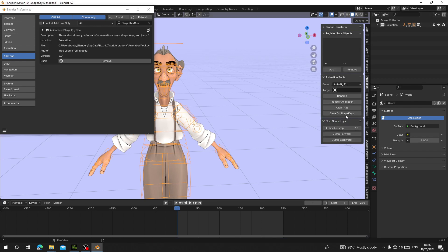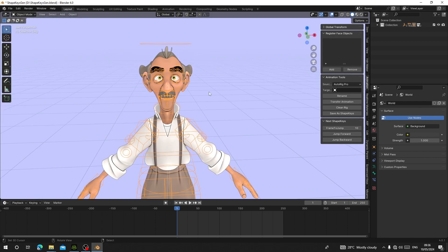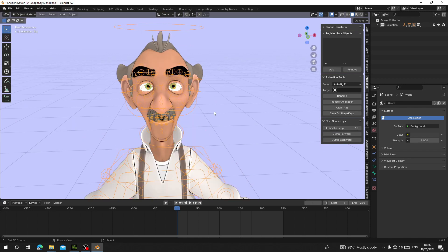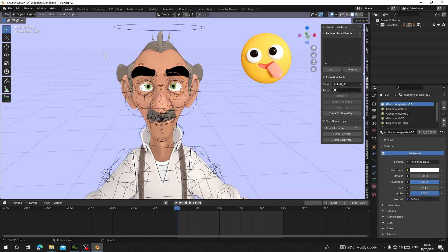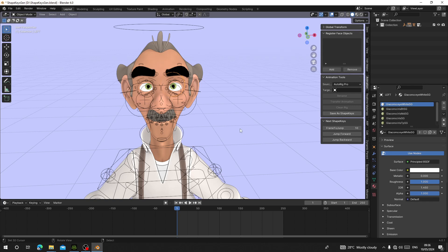The new features are the Register Face Object panel and the Next Shape Keys panel. For the old version, you would have to join the eyes, eyebrows, or other parts to the face before adding shape keys. But now you don't have to join and separate them. All you have to do is register all the objects you want to add shape keys to, and when you save a shape key it will be added to all the objects registered in the Register Face Object collection.